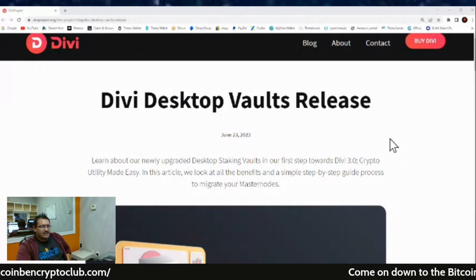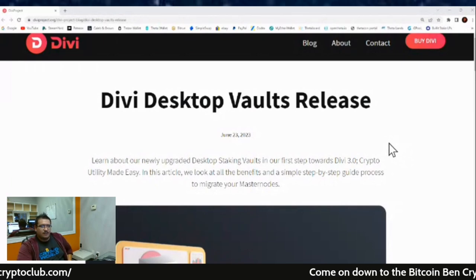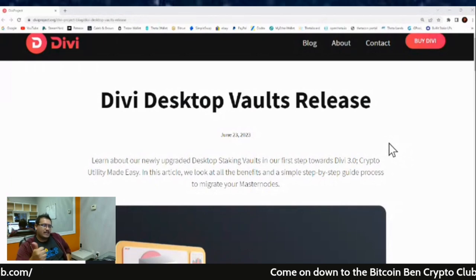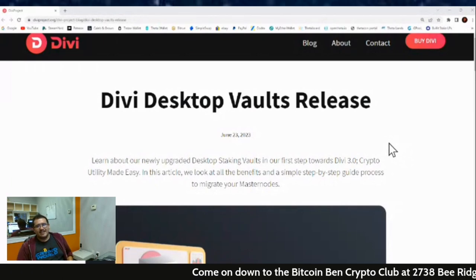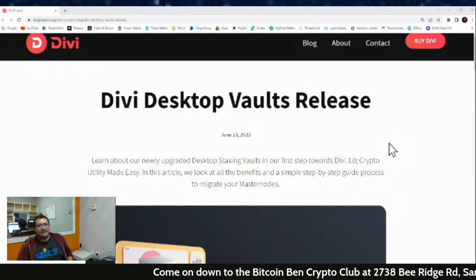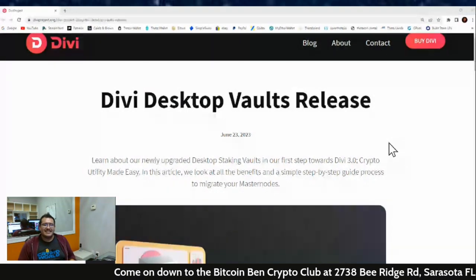If you guys enjoyed this article read-through, smash that thumbs up for me, subscribe to the channel, and until next time, CryptoSherpa is out.